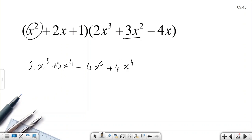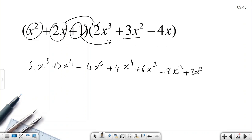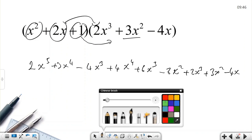Plus 4x to the fourth. Now multiplying by the next term: two times three is six, giving 6x cubed; two times negative four is negative eight, giving negative 8x squared. Now multiply by one — if I multiply by one, all terms stay the same — so that's plus 2x cubed, plus 3x squared, minus 4x. That's the long list: nine terms.